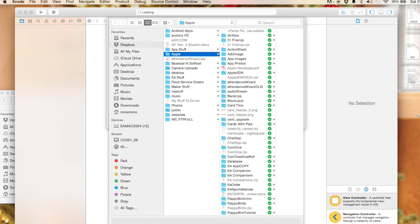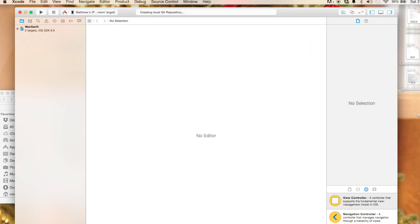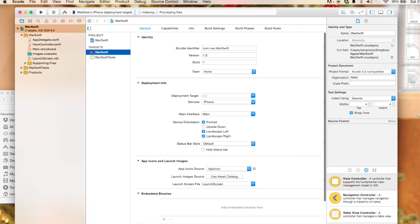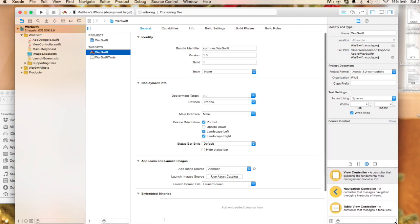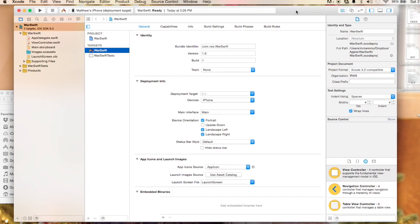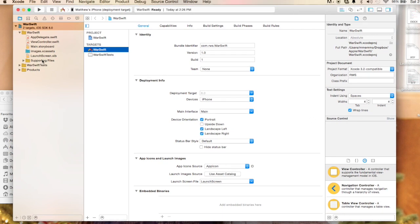This is whatever your organization is, usually I do com dot organization. We're going to work with Swift so we'll select that as the language, we'll go iPhone, we'll hit next, save it wherever you feel comfortable saving it and create. There we go, so we have our new project which is a Swift project.